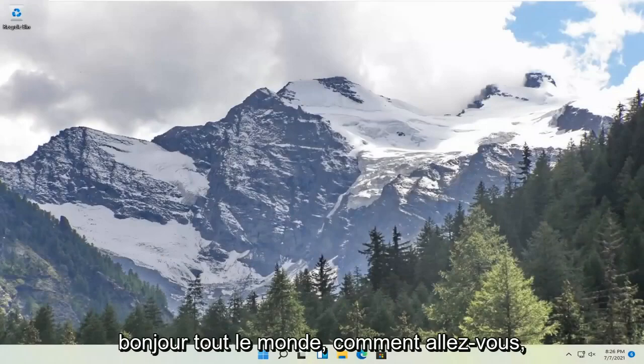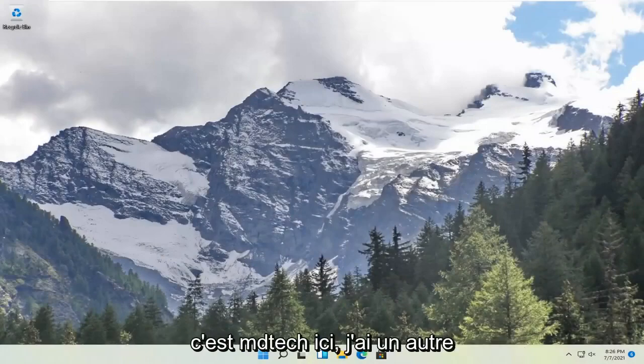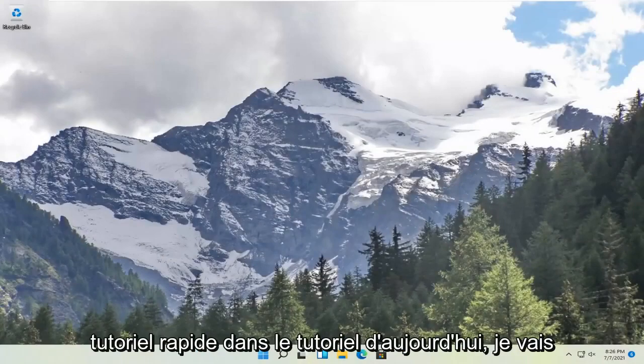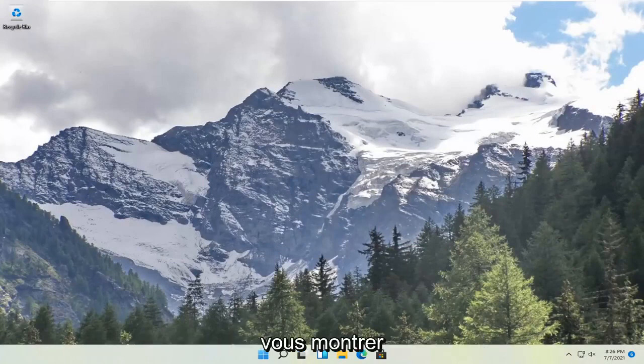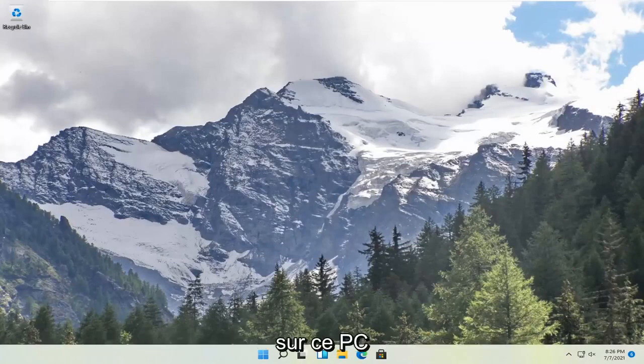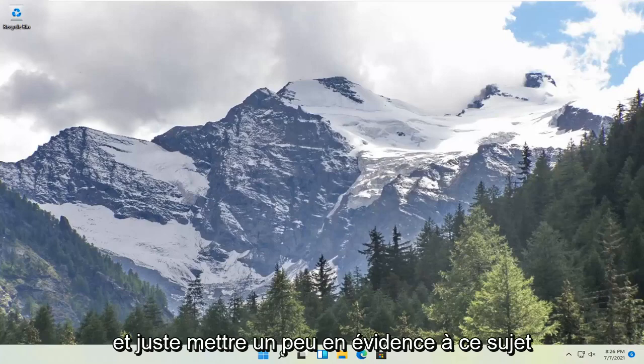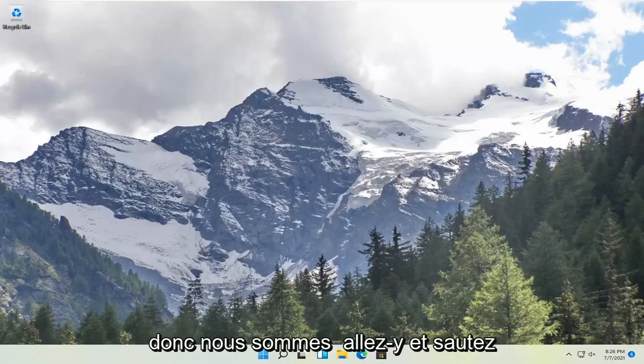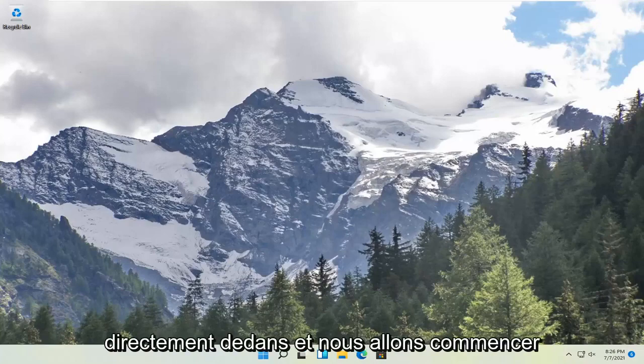Hello everyone, how are you doing? This is MD Tech here with another quick tutorial. In today's tutorial, I'm going to show you guys a feature in Windows 11 called Project to this PC, and just highlight a little bit about it. So we're going to go ahead and jump right into it.